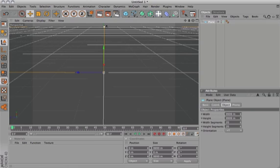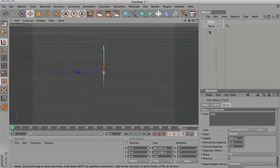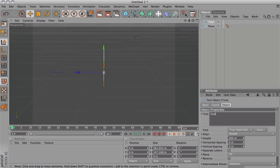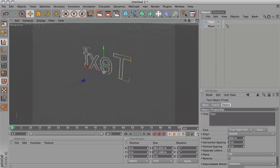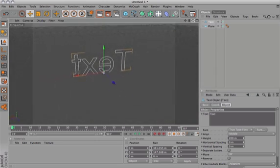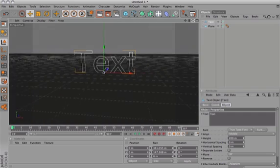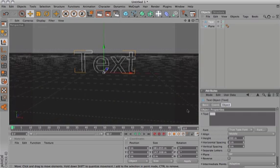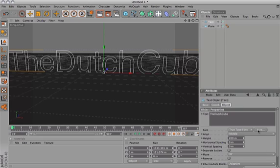Next you see this little squiggly line, you want to click on that, click and hold down, and then you want to go on text. Now your text won't be 3D, but I'll show you how to make it 3D in a minute, so basically you can type in here what you want it to say. Let's put the Dutch Cube, and then you've got the little font box down here.